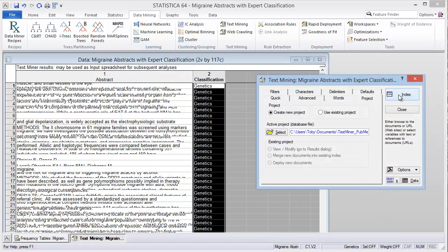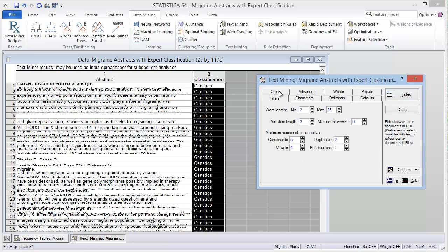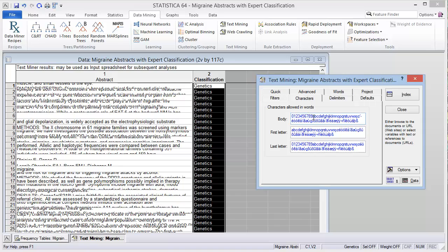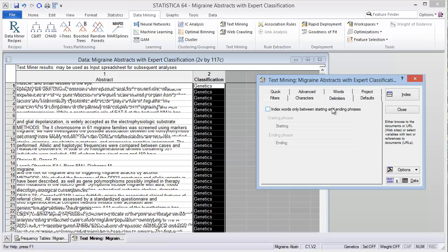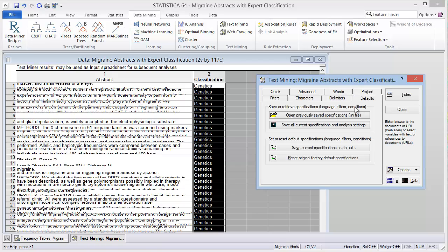So now we can go ahead and click index. Before I do that, I could show you that there are some other defaults you could change for the word length, the minimum stem length, minimum number of vowels, how many consonants, duplicates, and punctuation. You can also specify what characters are allowed to be text mined and put delimiters.